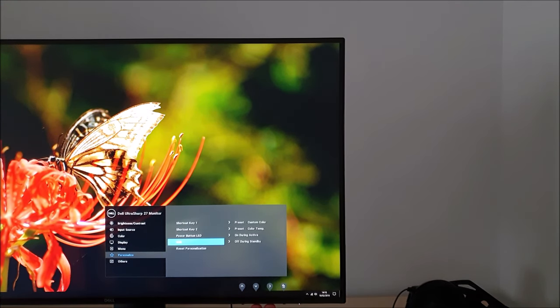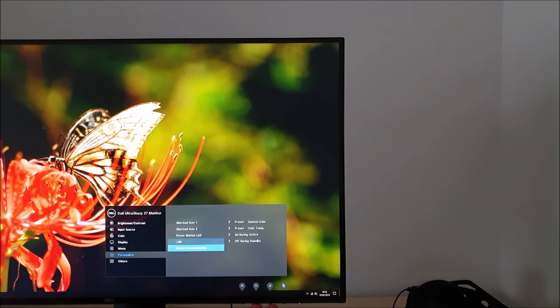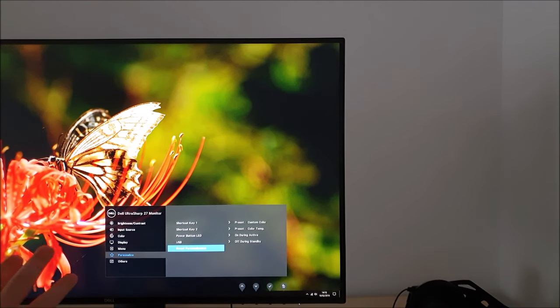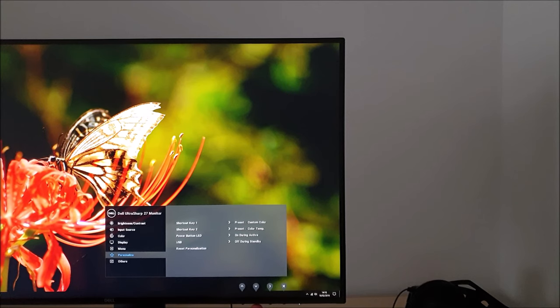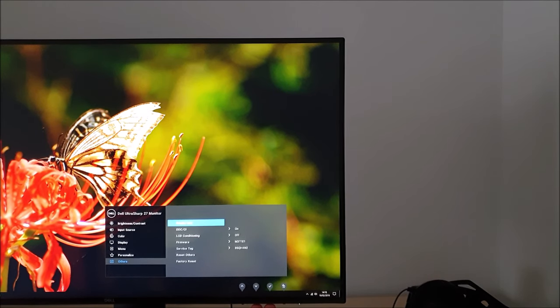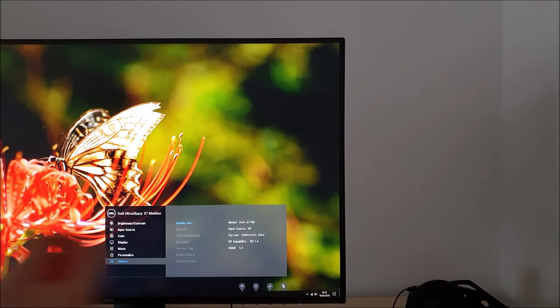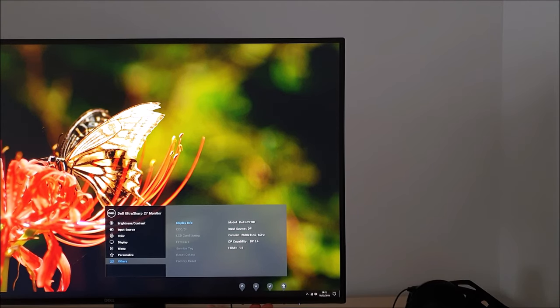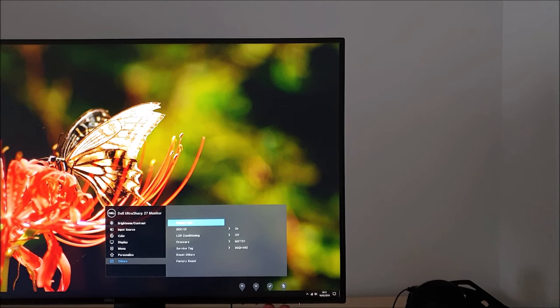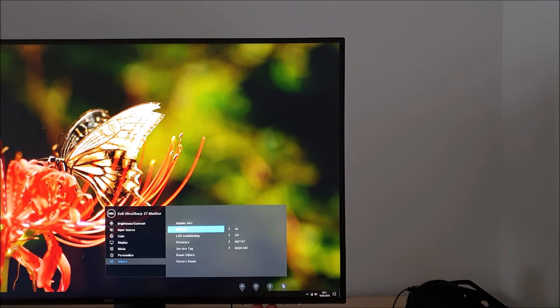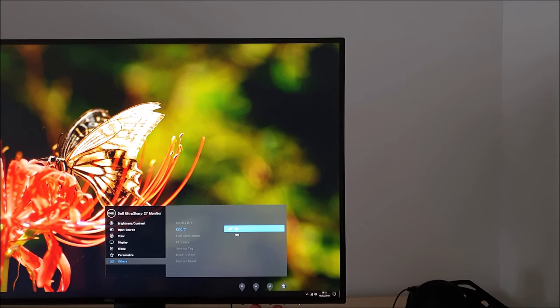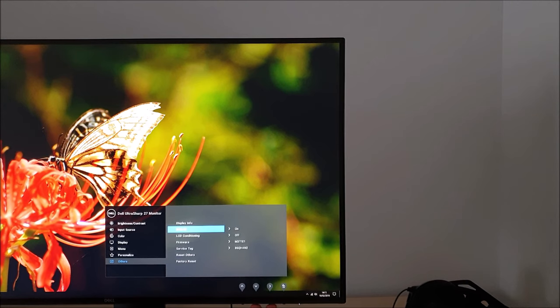Reset personalization resets everything on this particular part of the menu to the factory defaults. And finally there's others. There's display info which gives you some basic information such as the model number, the input source used, the resolution and the refresh rate, the DisplayPort version and the HDMI version currently being used. There's DDC/CI which is part of the plug and play functionality for the monitor. It allows you to use software to control the OSD. Dell has their own software which will do that for you if you want.